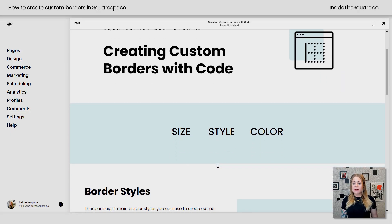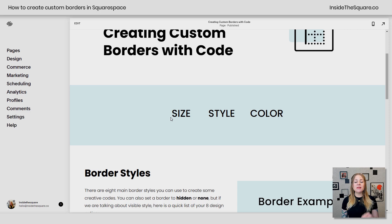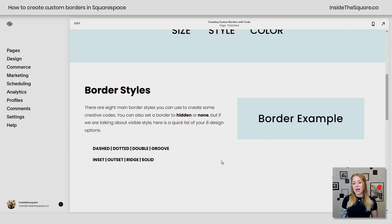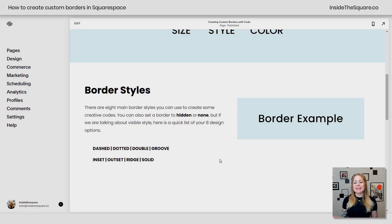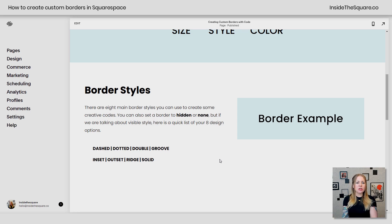So here we are in my demo site. And again, with these borders, we can adjust the size, style, and color. So there are eight main types of border styles that you can use to create some really creative codes. You can technically set a border to hidden or none, but obviously those won't show anything. So we're just going to talk about the eight styles you can actually see.